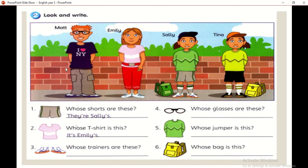Okay, look and write — tengok dan tulis. The first question, the answer is already given. So, langkah pertama dah diberi jawapan. This is your example — ini adalah kamu punya rujukan, kamu punya contoh.